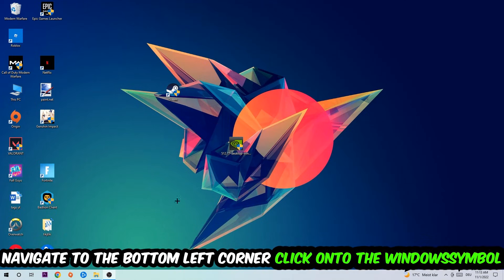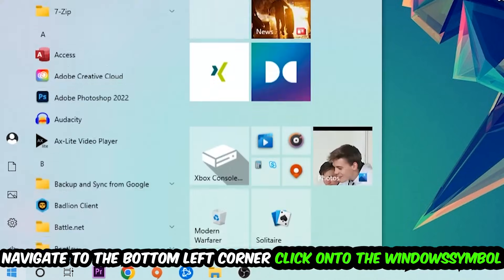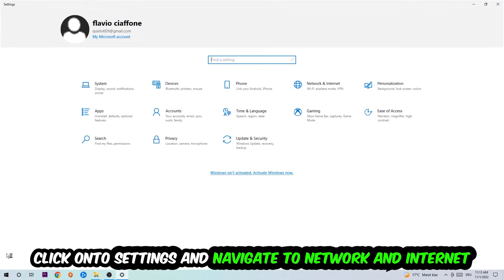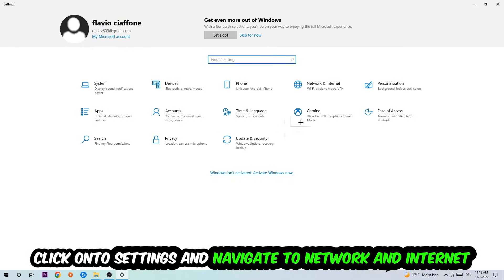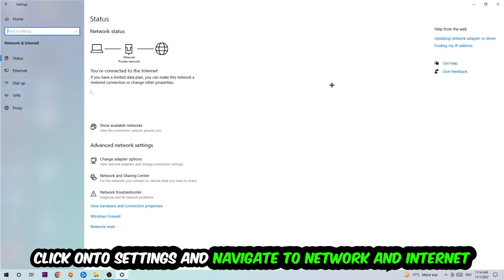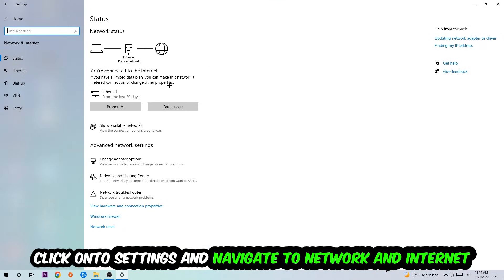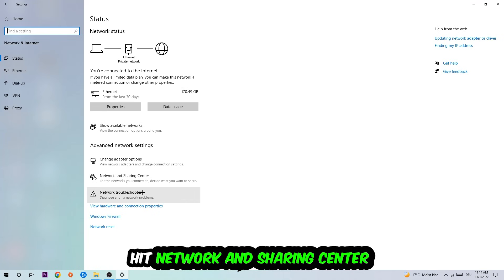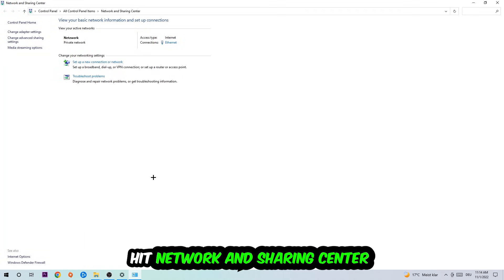Navigate to the bottom left corner of your screen, click on the Windows symbol, click on Settings, and navigate to Network and Internet. Go down to Network Troubleshooter. You're going to use Windows to find any issues you currently have. Afterwards, I want you to click on Network and Sharing Center.